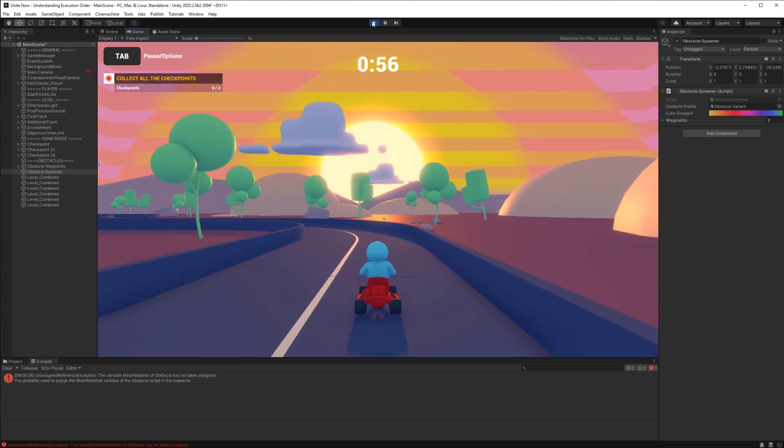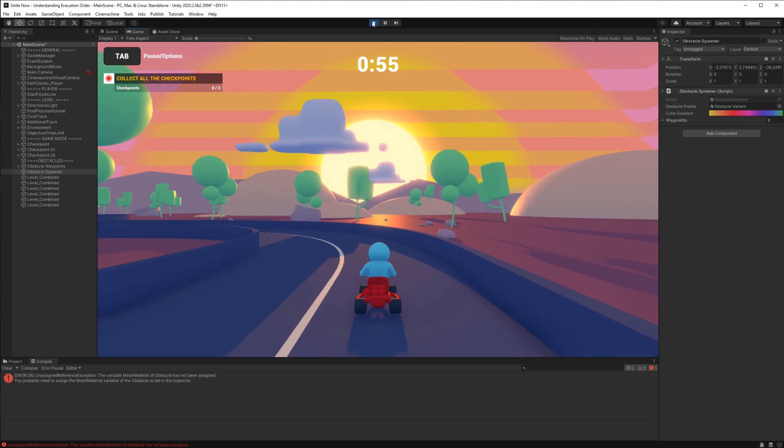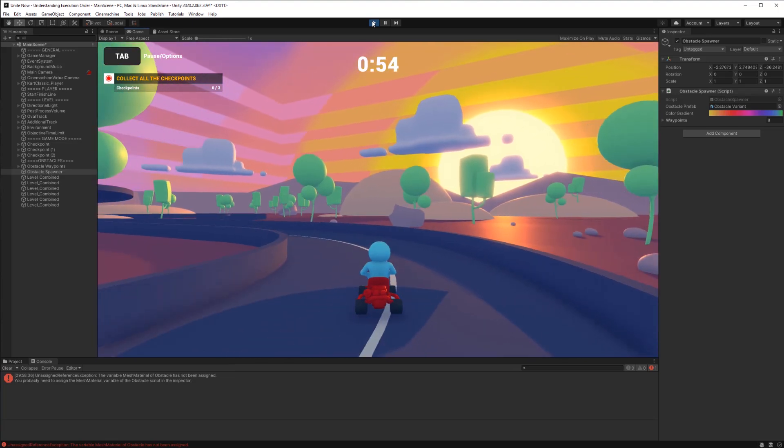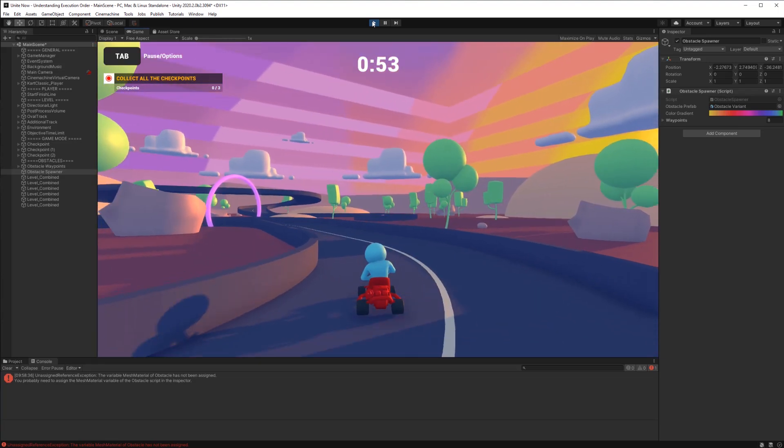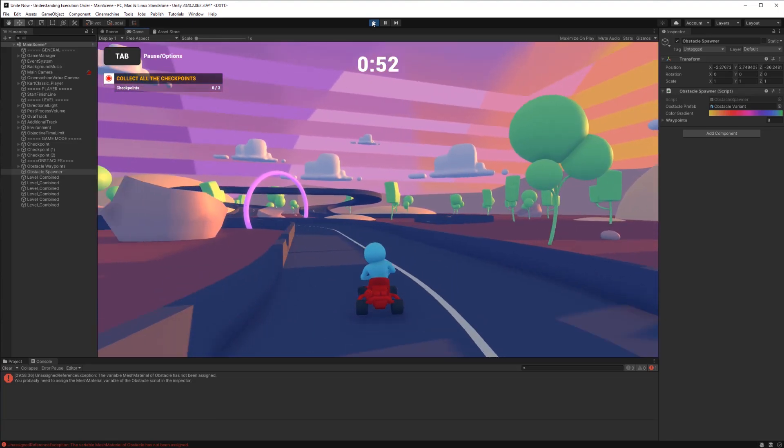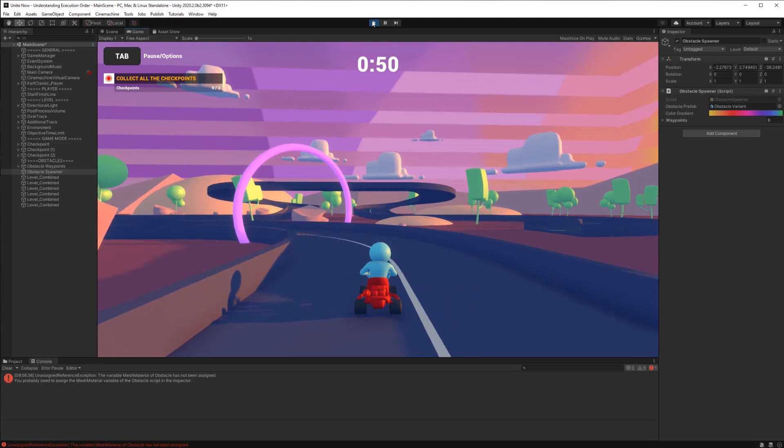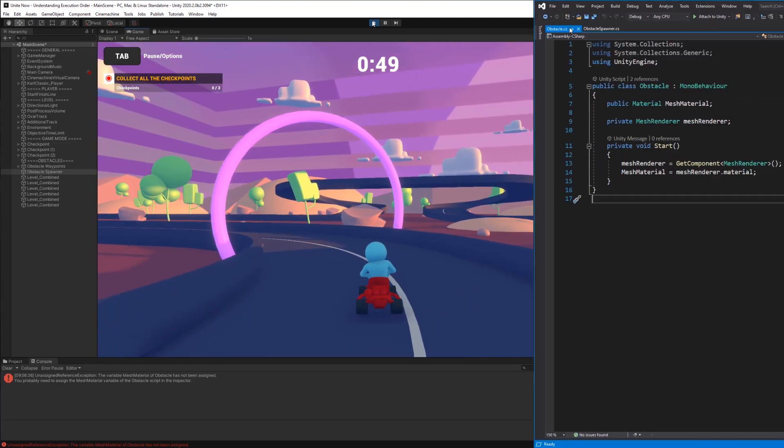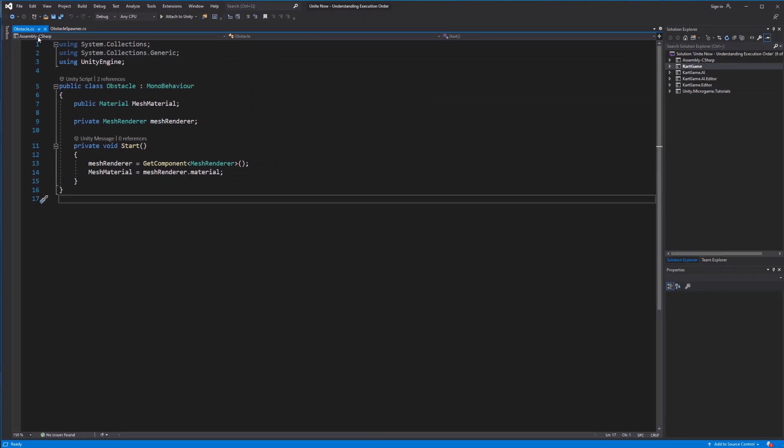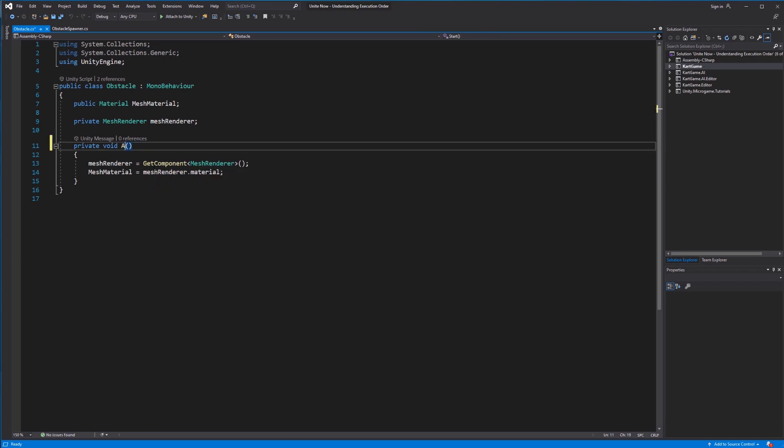This is because the Start function, where I called GetComponent, has not been called at the time I tried to access the material to change the color. I can solve this by simply changing my Start into an Awake function.